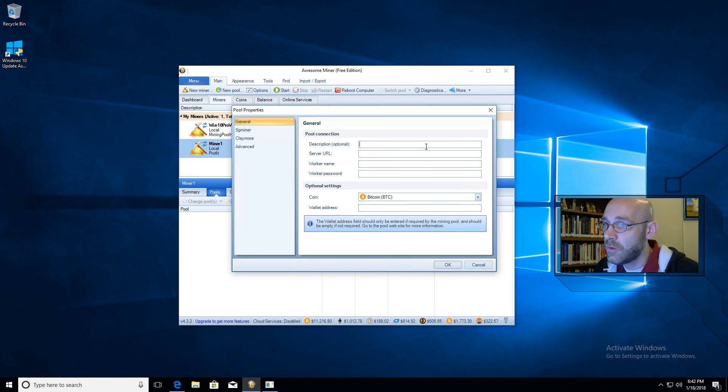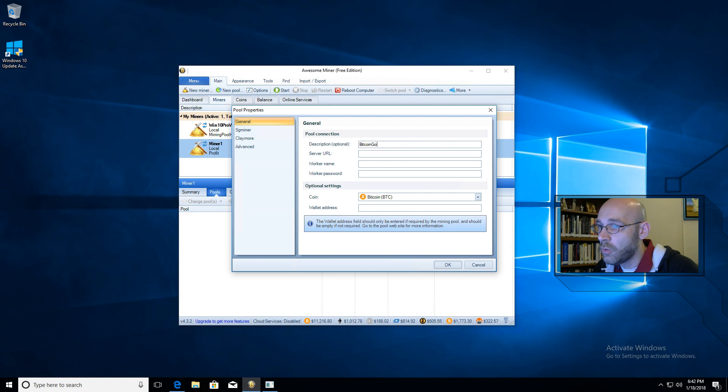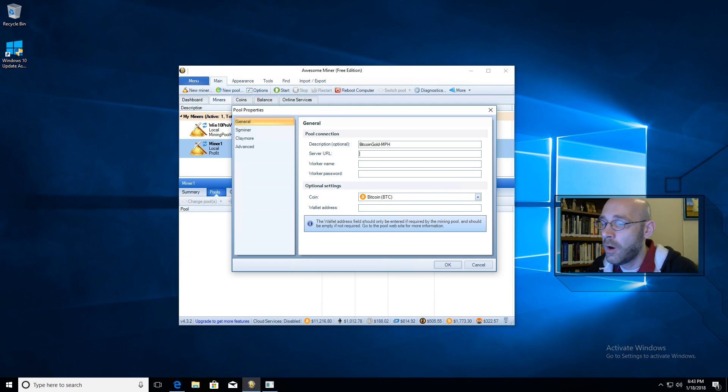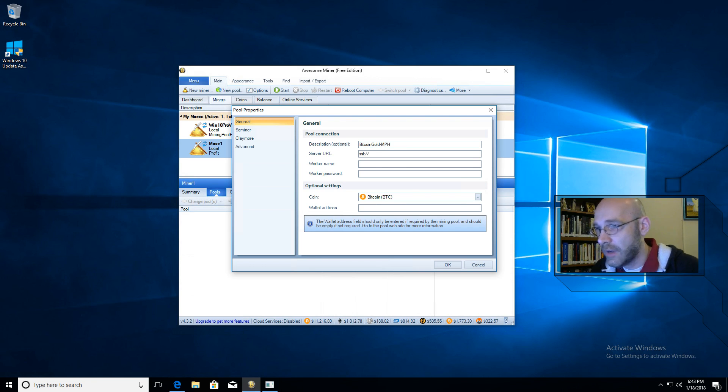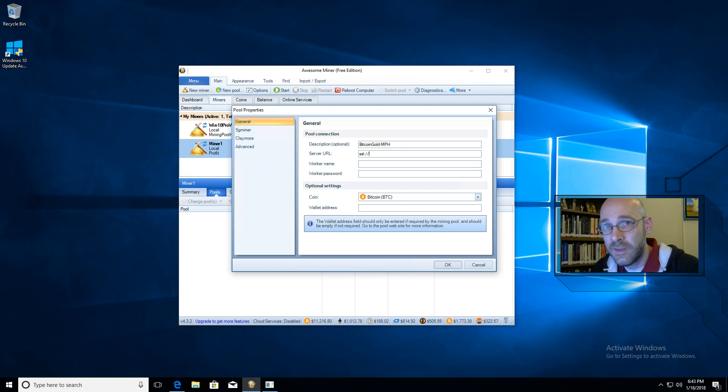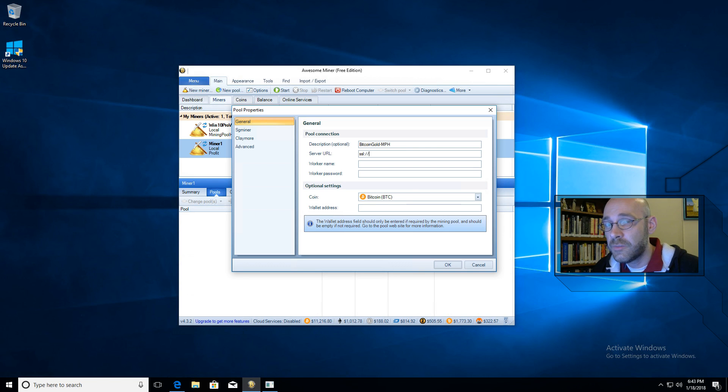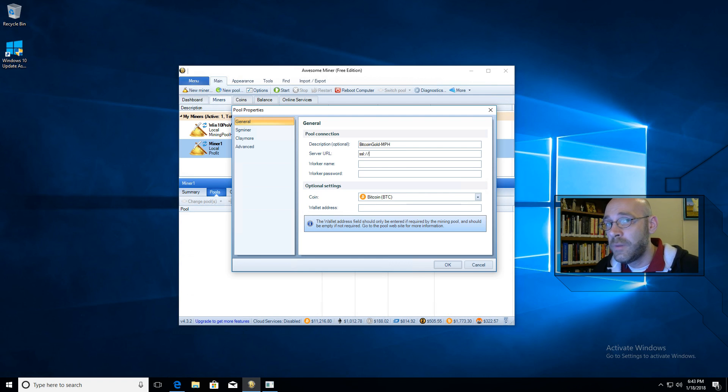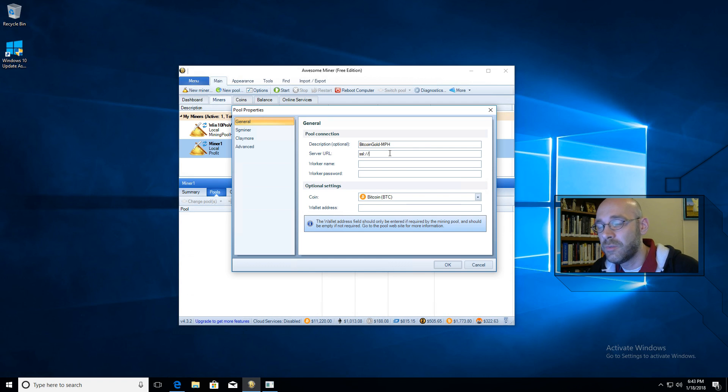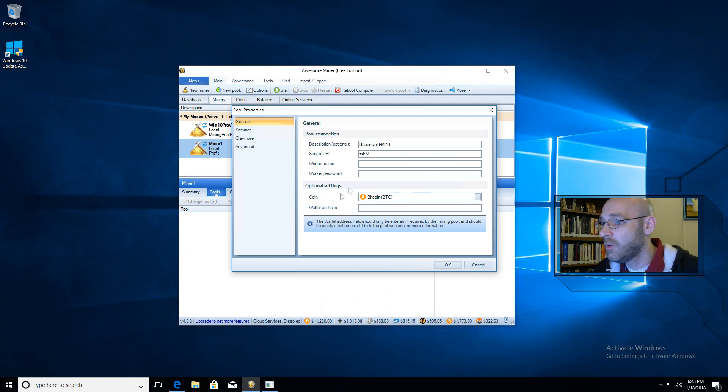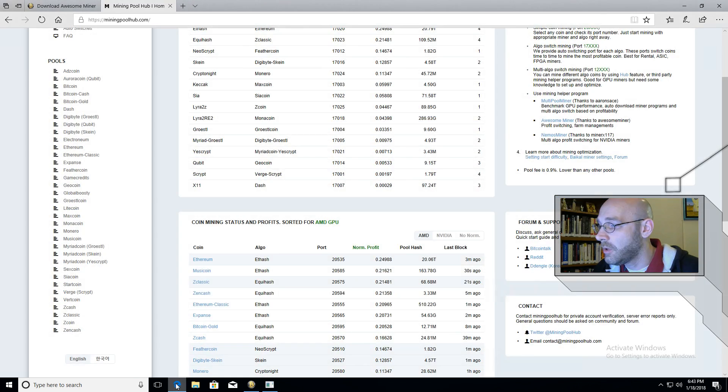And then here's where you would put the description. So I'm just going to call it Bitcoin Gold-MPH so I know which pool I'm using. For server URL, you'll want to add SSL colon forward slash forward slash. Now, sometimes this doesn't work for all graphics cards. So if you run into a problem with it not being able to connect, then just remove this part of the address. The reason you add it is because the mining software actually charges you a little bit of a developer fee. And if you have an open connection, that fee is 2%. But if you're using a secure connection, which is what we would be doing if we type this in, then it only charges 1%. So you would save a little bit by doing it.